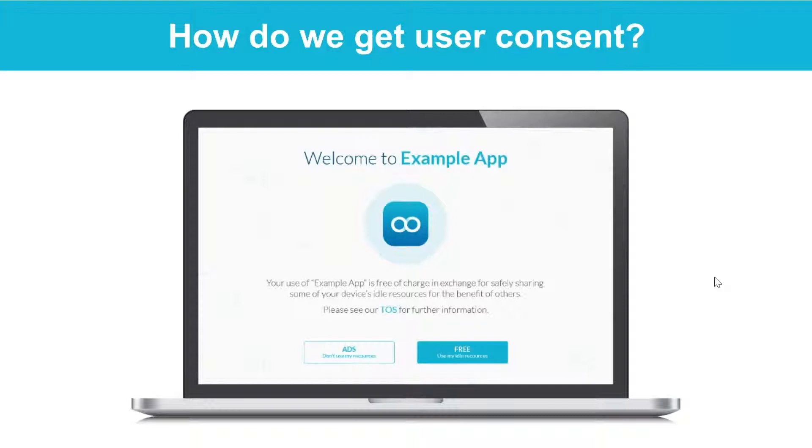With that, the conversion rate is very high. And the users can choose to opt out at any time.